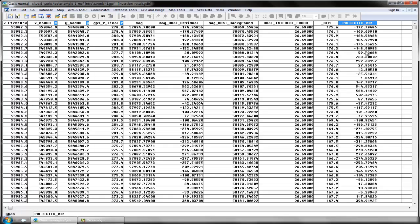To learn how to quickly compare and verify your inversion results, view the voxel how-to video on comparing predicted responses to observed data.